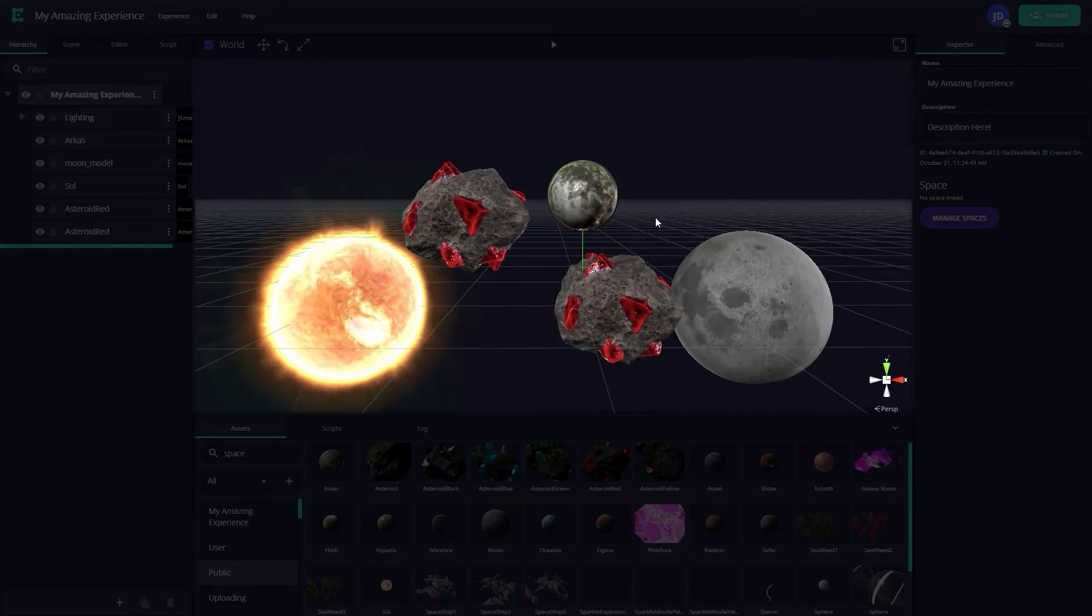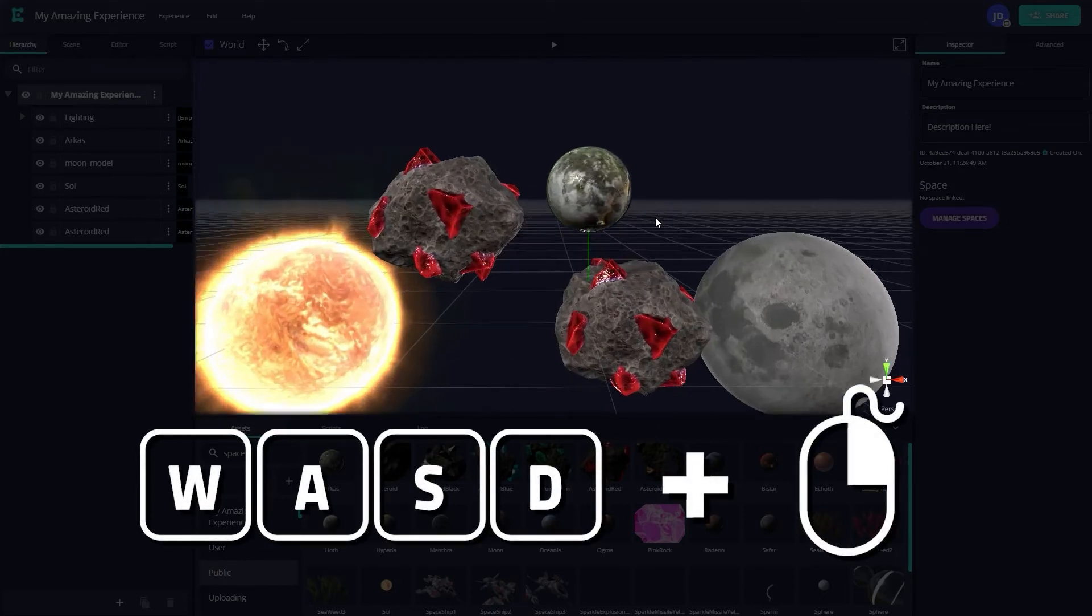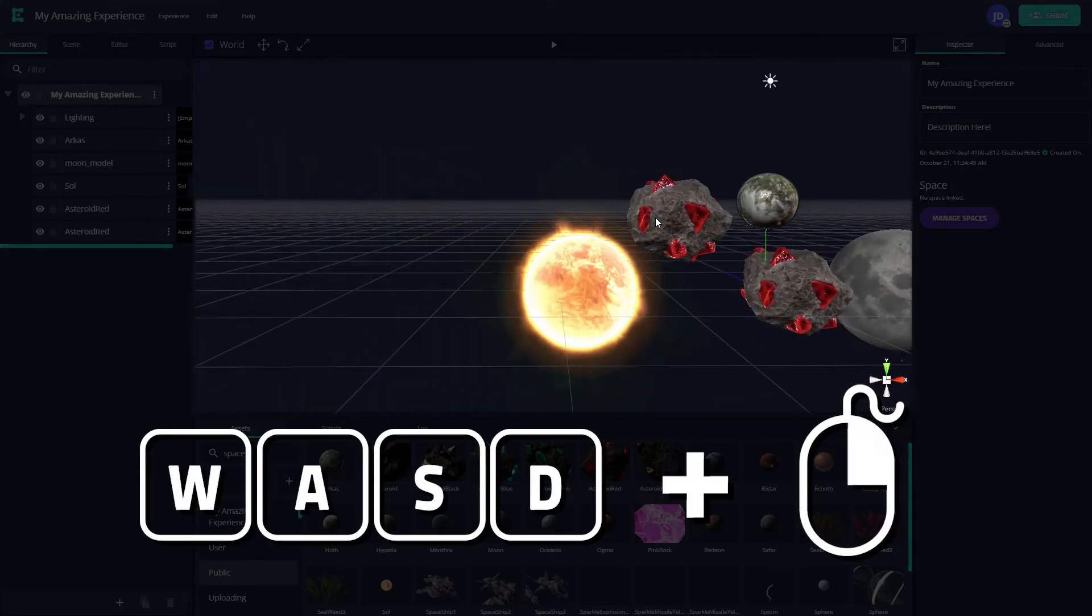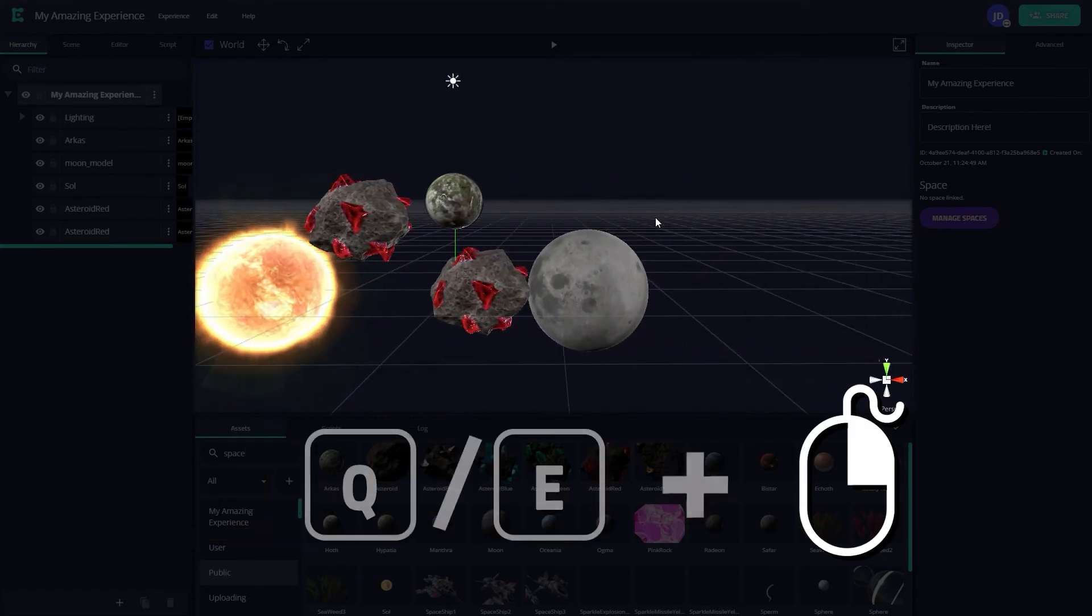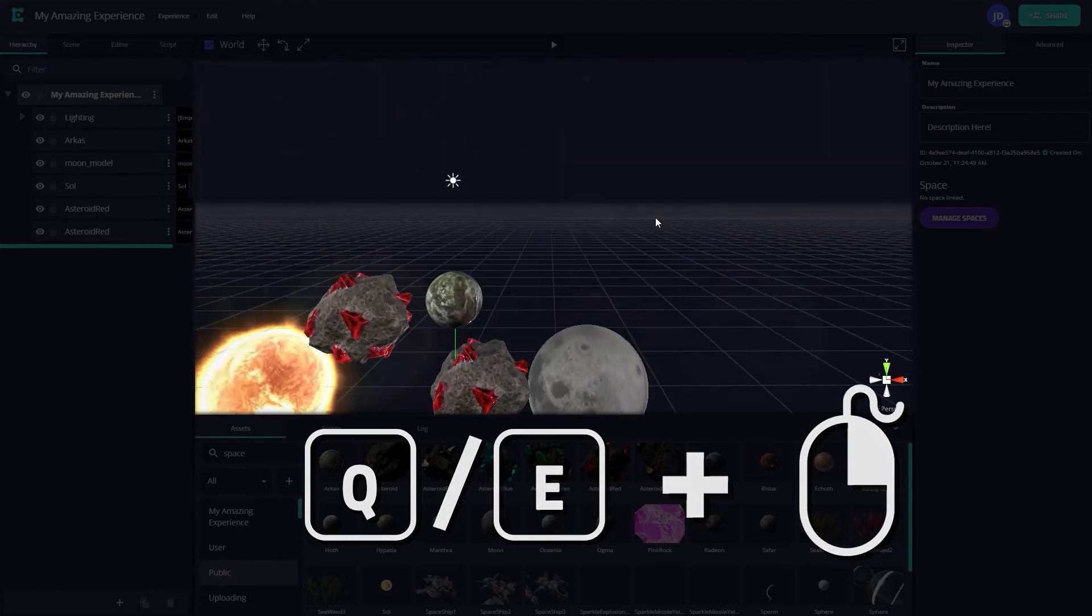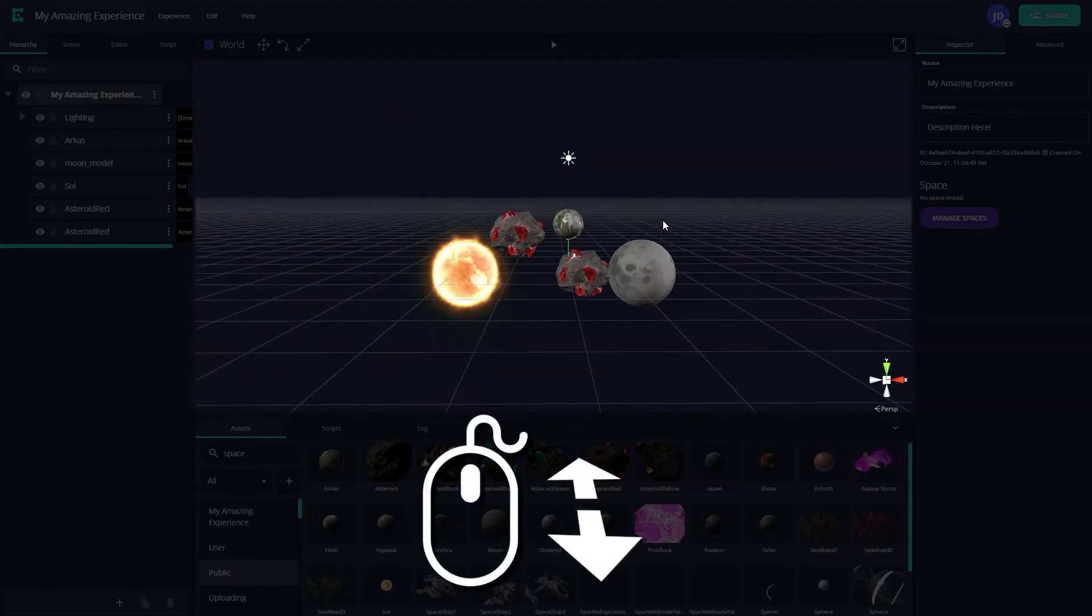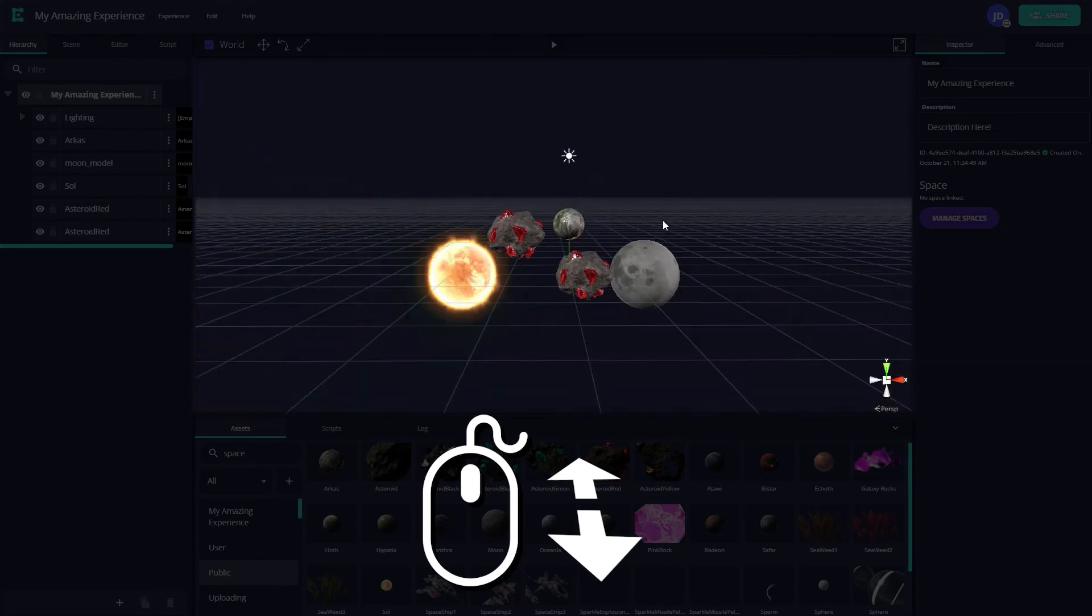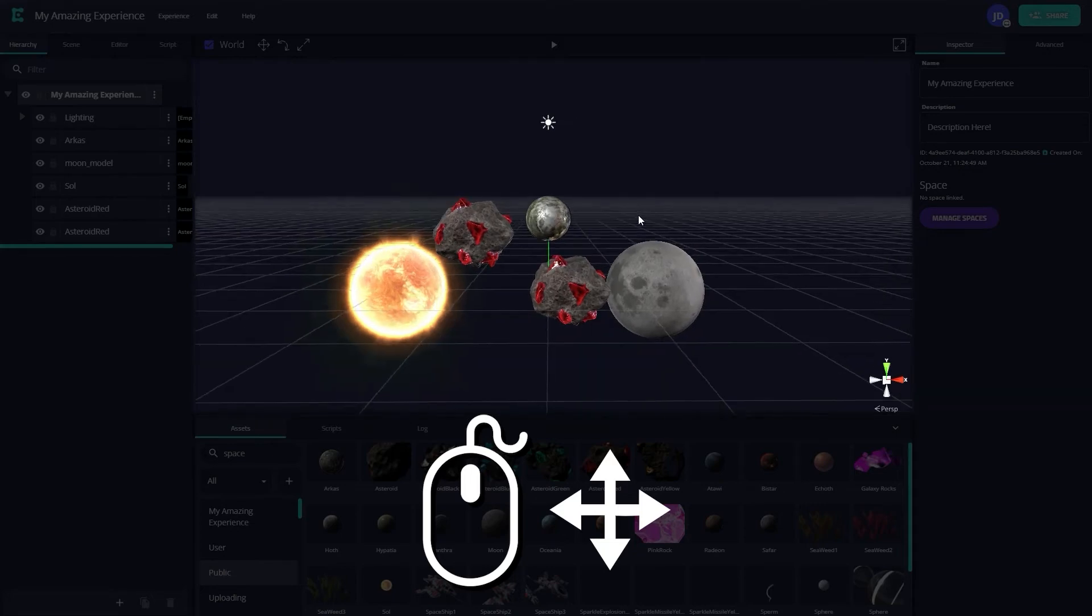To move around the canvas, hold down right-click and press WASD to move forward, backward, left, and right. Additionally, while still holding right-click, pressing Q or E will move you up and down respectively. If you're using a mouse, scrolling in and out will zoom in and out of the scene. Holding the scroll wheel will also allow you to pan the camera.